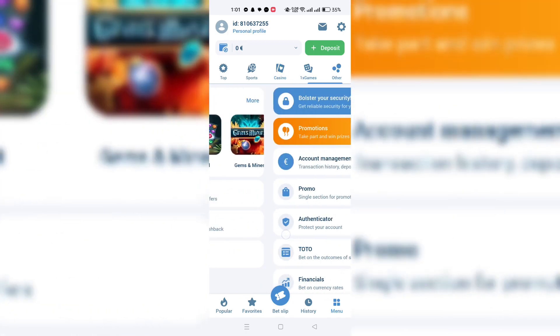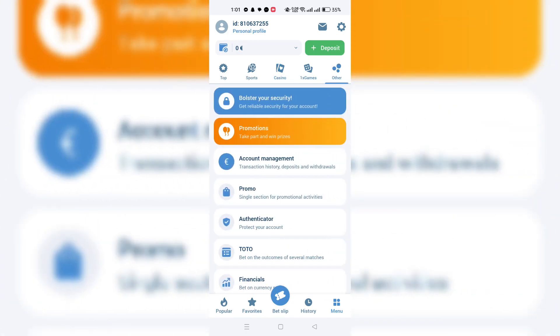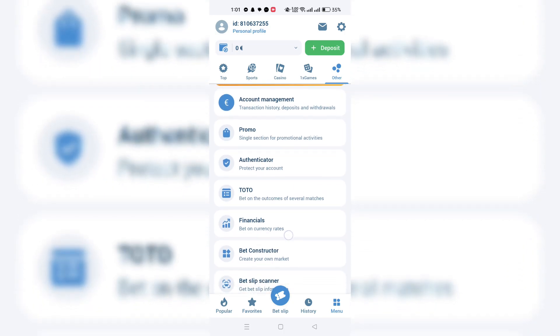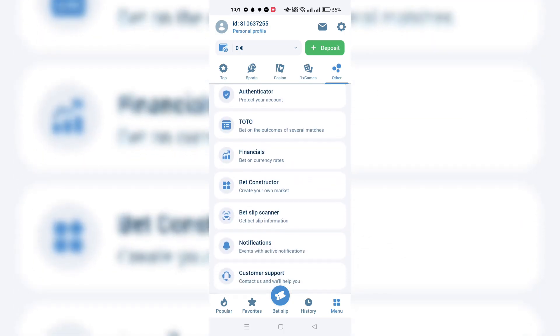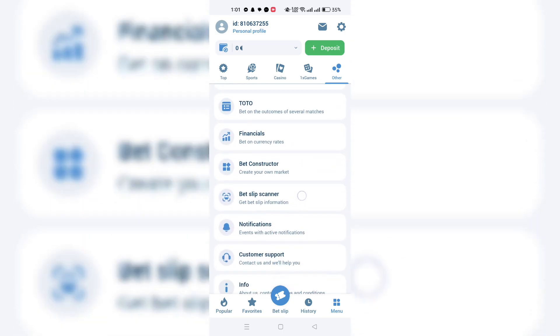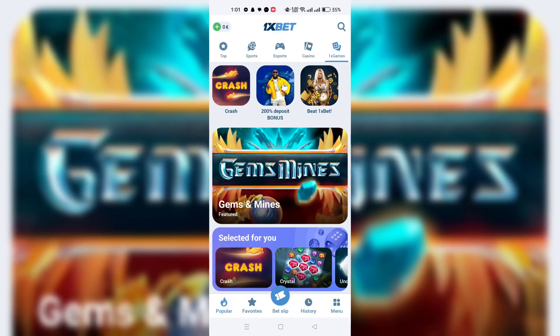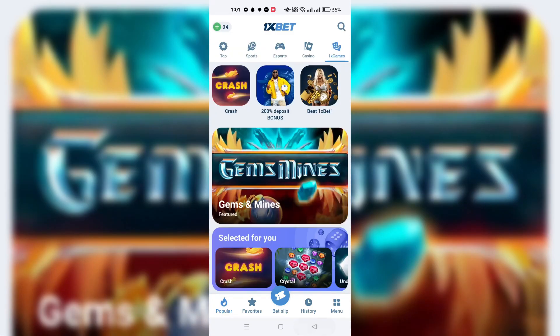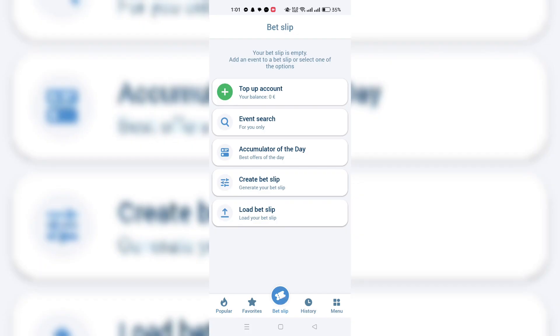After logging in, look for the promo or promo code option. This is typically found in the main navigation menu, which is often at the top side of the page, or you might find it within your account settings or dashboard.